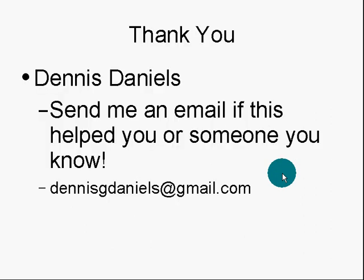I want to thank you. My name is Dennis Daniels. And if this helped you, or anyone you know, please send me an email. And love to hear from you. Your ideas, and as well your thoughts on these videos, screencasts. Thank you, and happy computing.